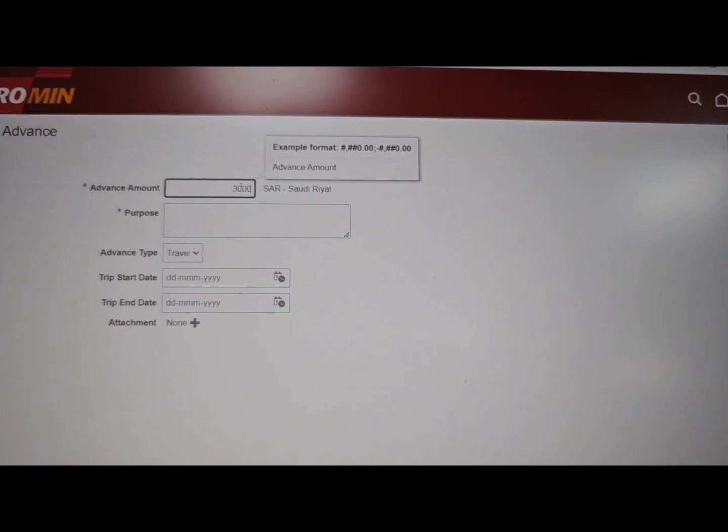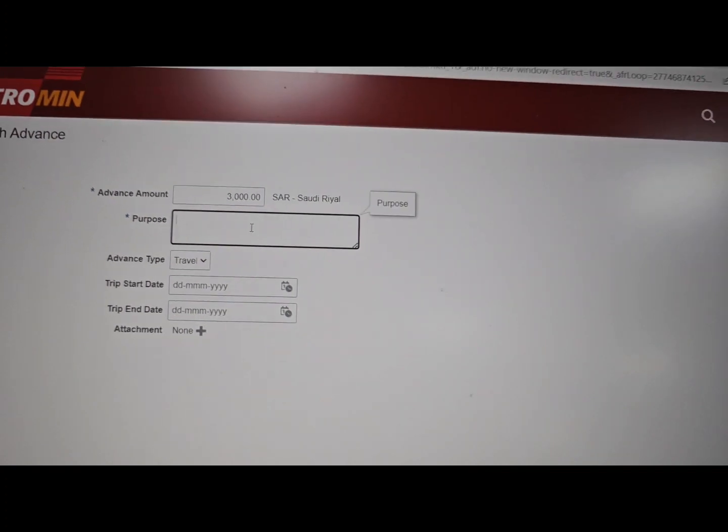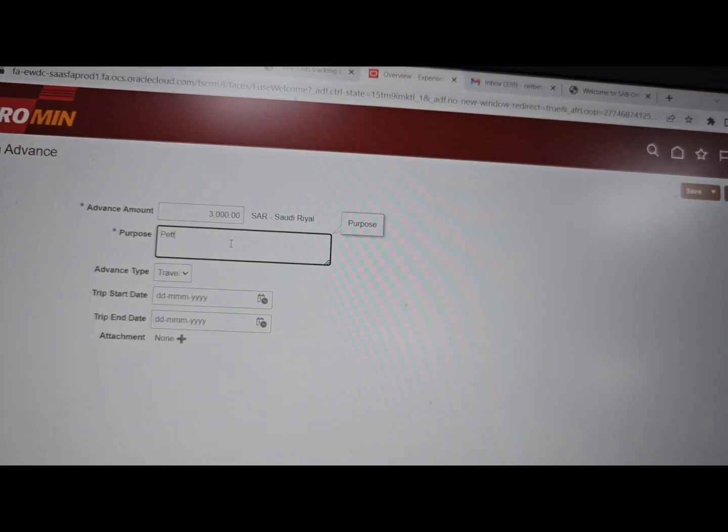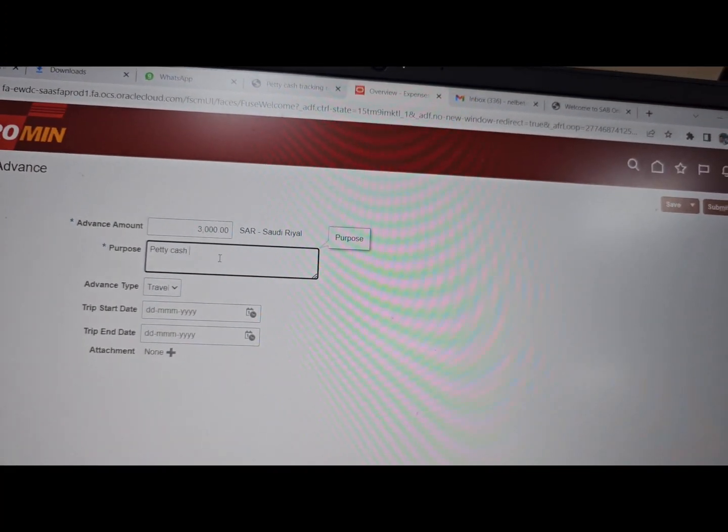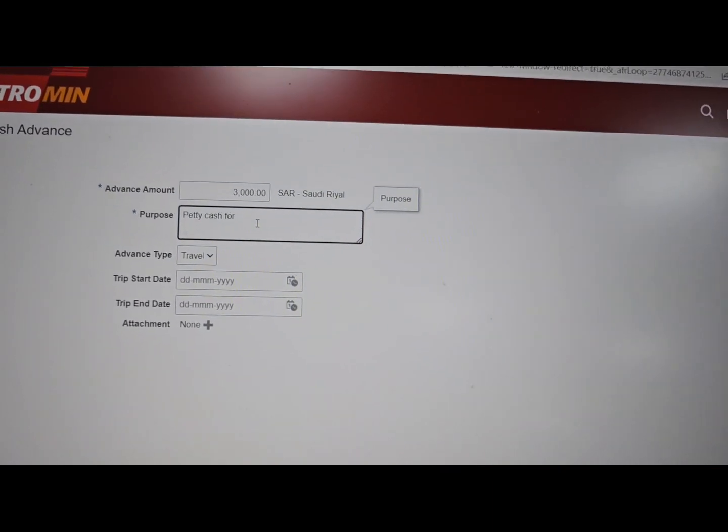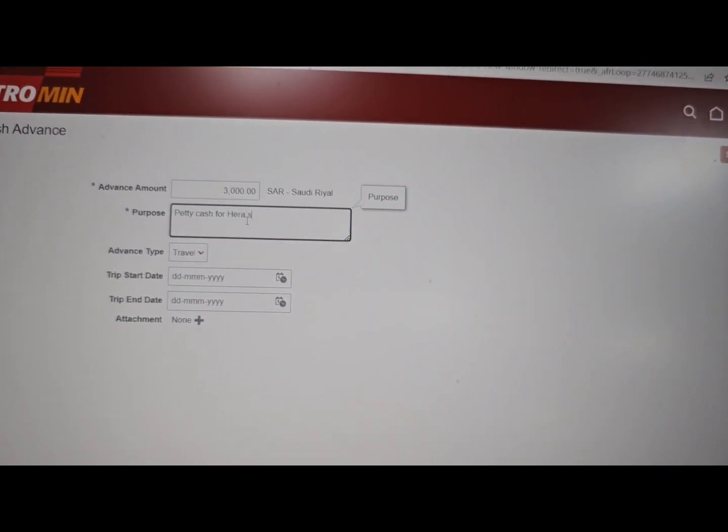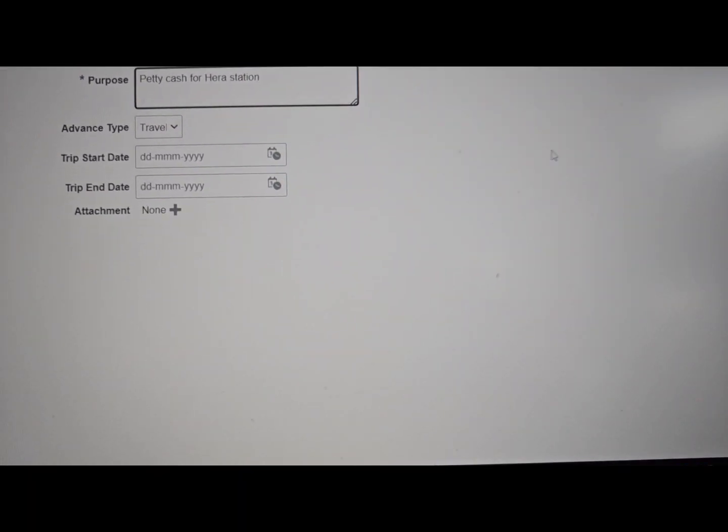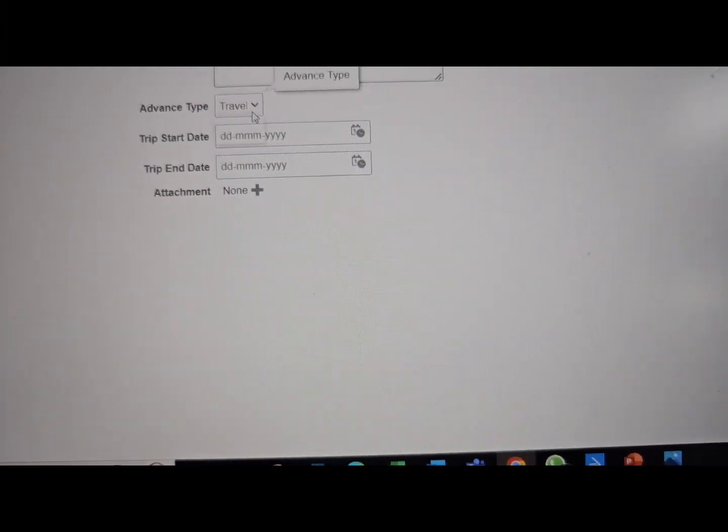For example, three thousand petty cash for the hair station, hair station. Okay, and advanced type, it's not a travel type, just put other.